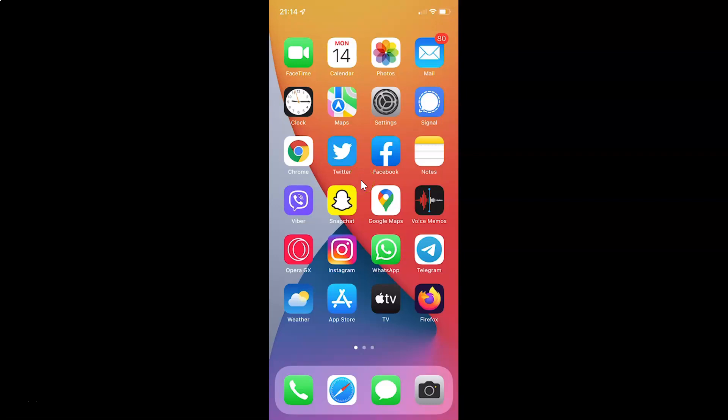Hi guys, in this video I will show you how to enable dark mode in Twitter app for iPhone officially. So this is my iPhone device. Let's start.